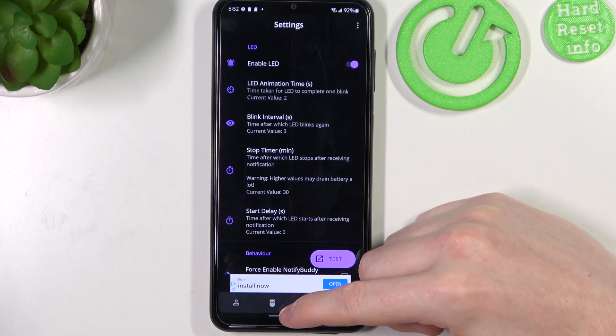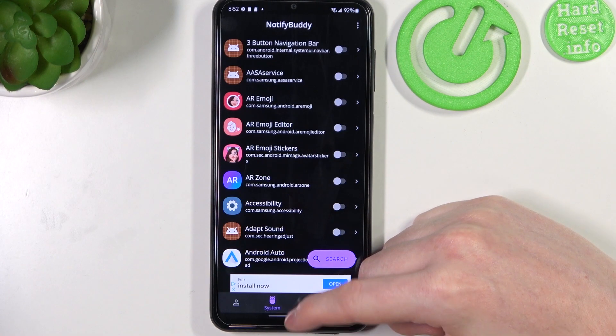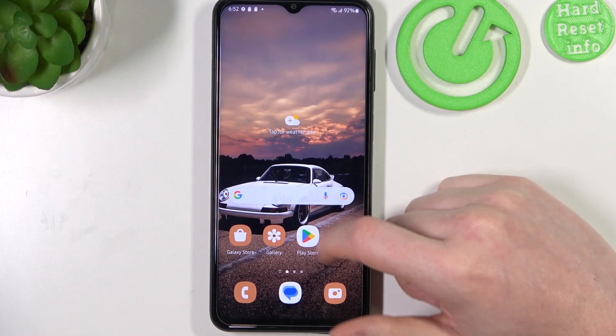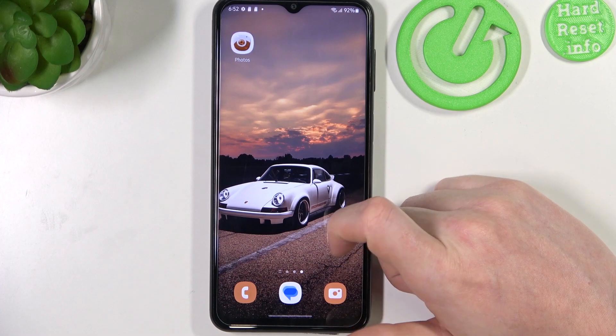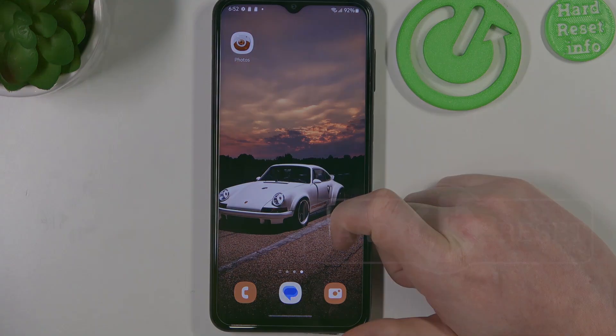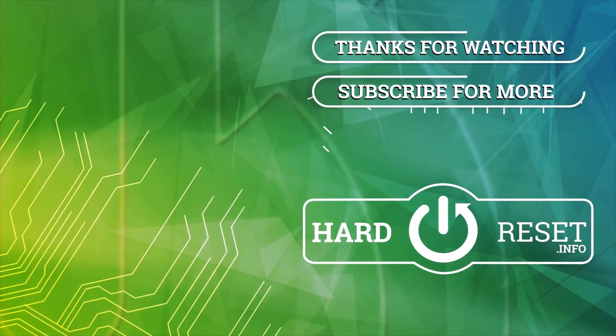And that's it for this video. Hope you like it. Please consider subscribing to our channel, leave a like and a comment below. Bye.